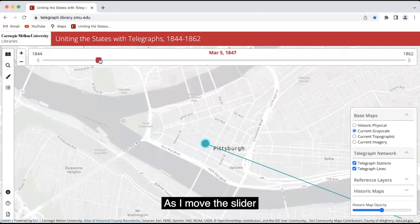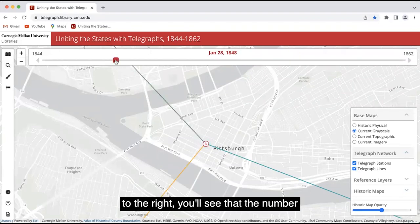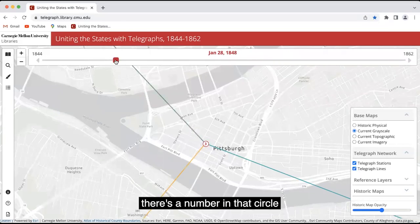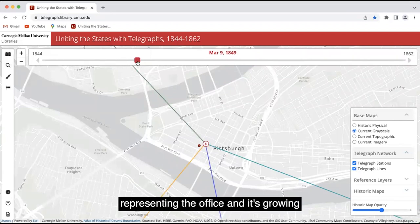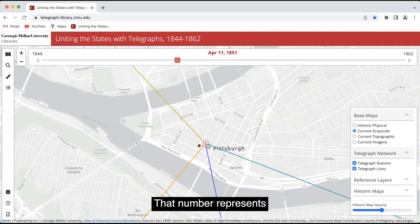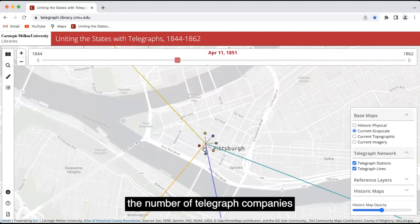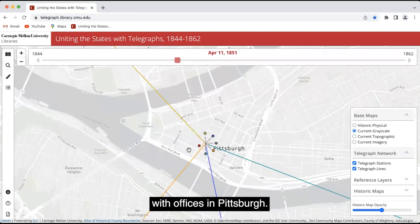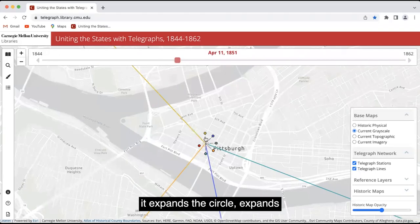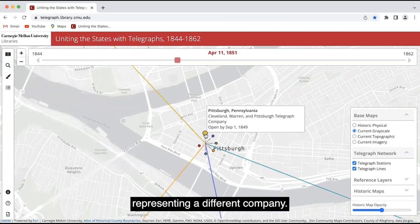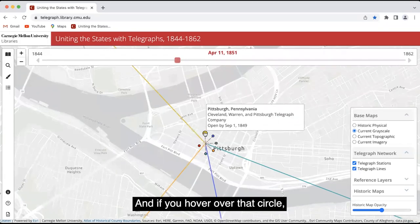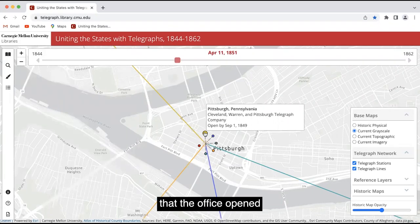As I move the slider to the right, you'll see that there's a number in that circle representing the office, and it's growing up to five. That number represents the number of telegraph companies with offices in Pittsburgh. If I click on that, it expands — the circle expands into five smaller circles, each representing a different company. And if you hover over that circle, it'll tell you the date that the office opened and the name of that company.